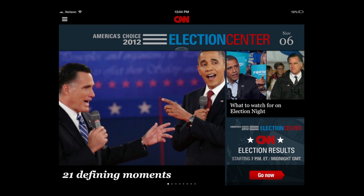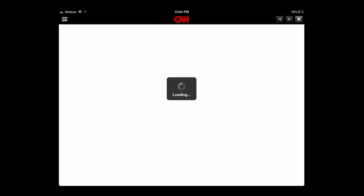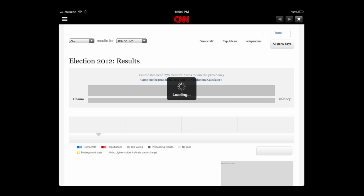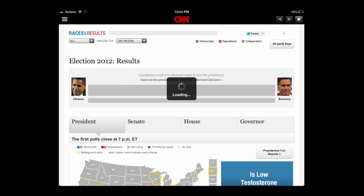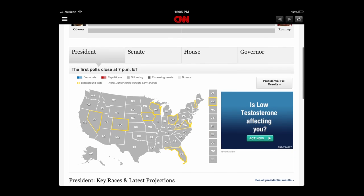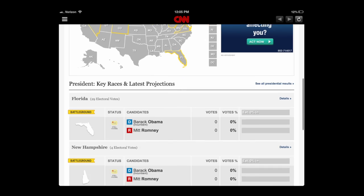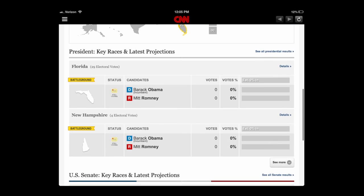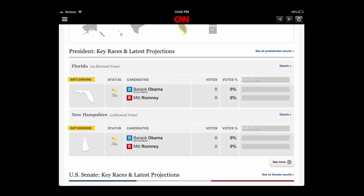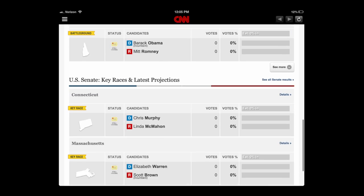CNN for iPad — you go in and you can see all the information. You've got Mitt and Obama pointing at each other, and then here are the results broken down by Senate, House, Governor, and President. You can also scroll down and see the key battleground states and how the votes are going there. Very interesting and very key to this election.